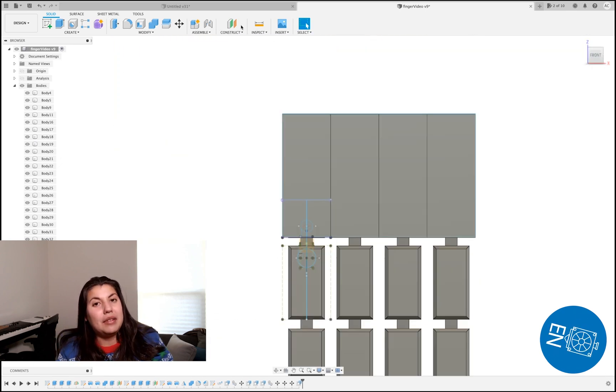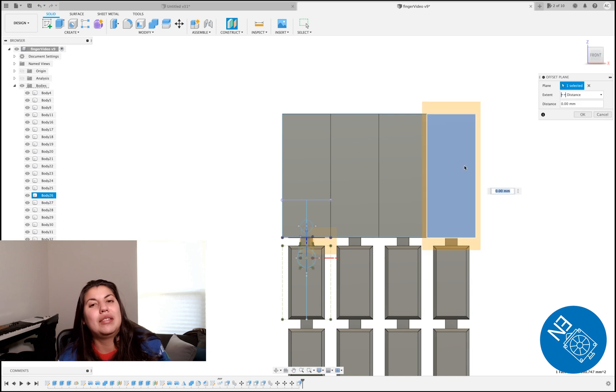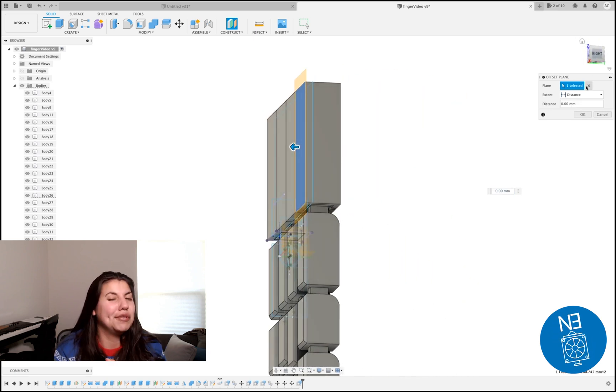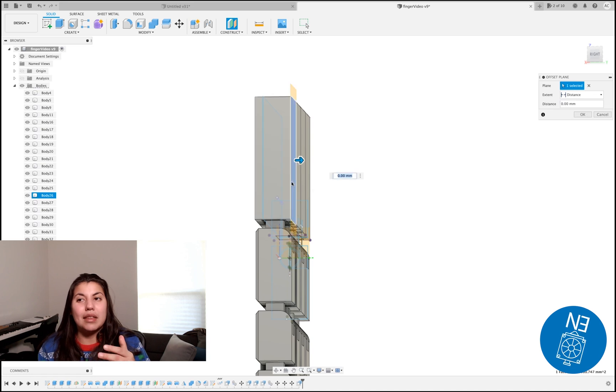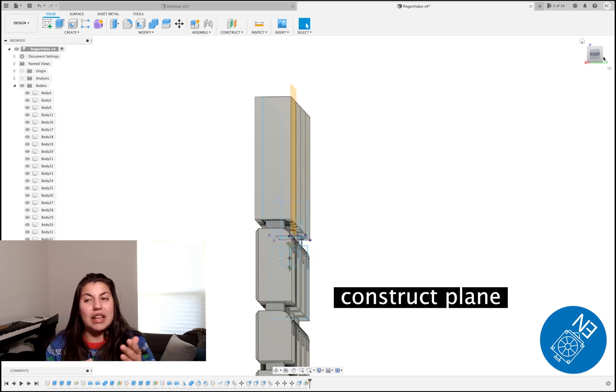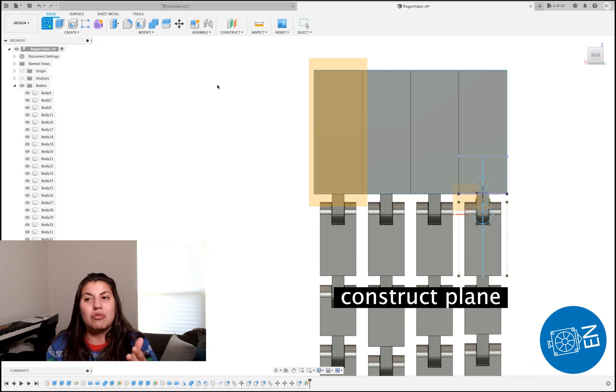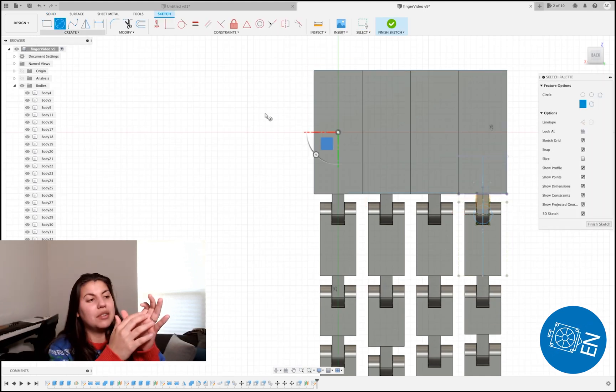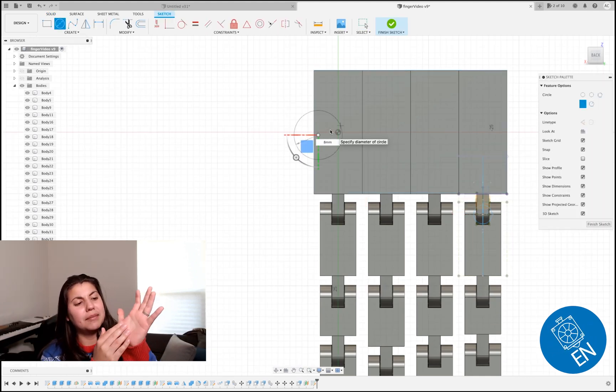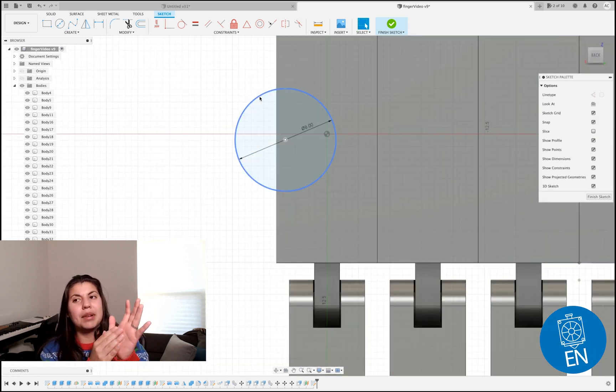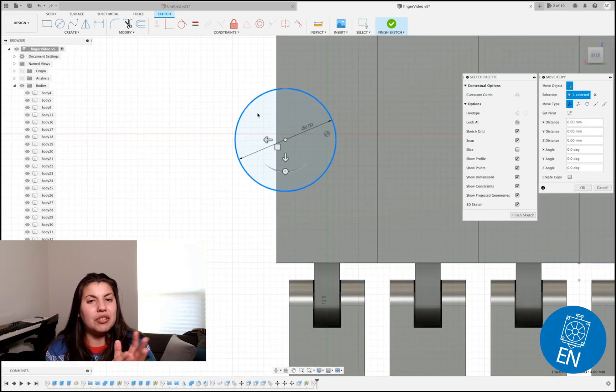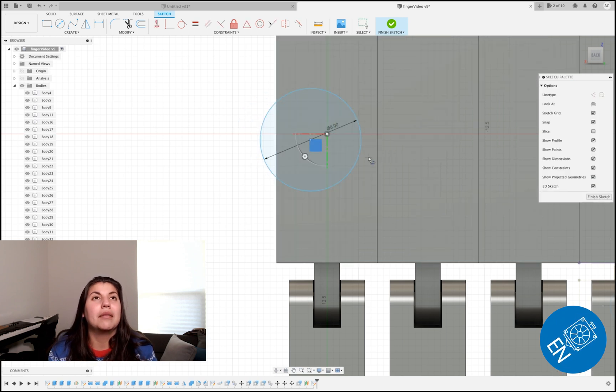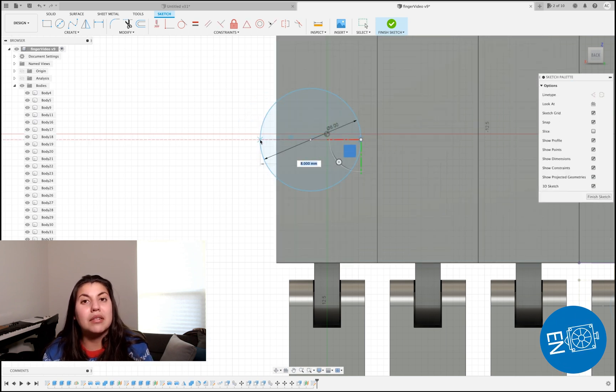Now the next step is the thumb - oof, that one was interesting. The thumb I did a construct line. You gotta make sure you're on the correct part, where the hinges are coming inward. That's where I did the construct for the thumb - I did a plane. Once I did a construct plane, I did a circle. I don't remember what I put, but it's 6 millimeters is what I ended up using for the circle.